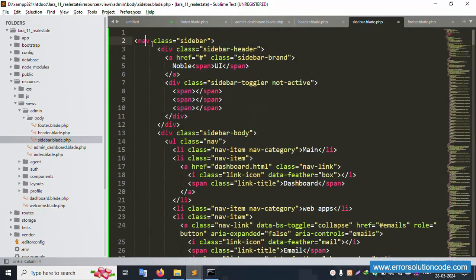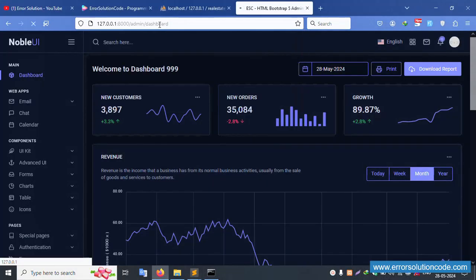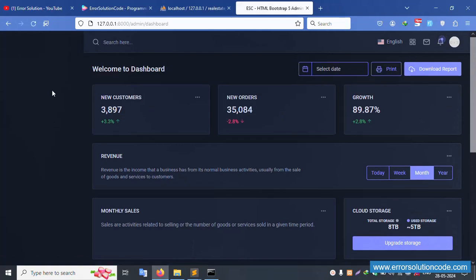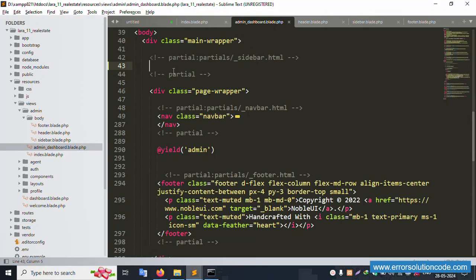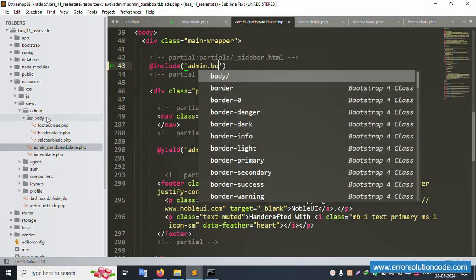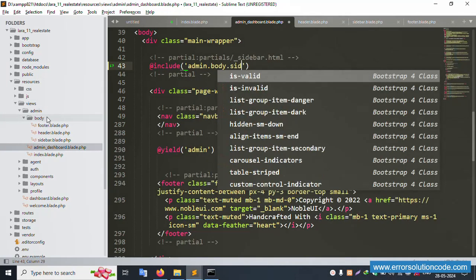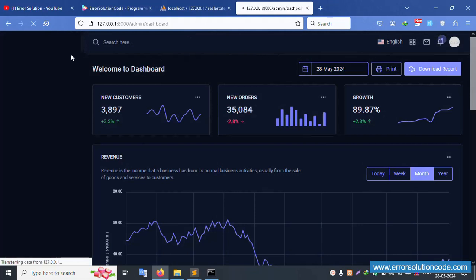Save the sidebar file. Refresh the page — the sidebar is not showing because the file is not included yet. Let's add the include directive. Add '@include' pointing to 'admin.body.sidebar' inside the admin dashboard view. Save the file and refresh the page — sidebar is now showing successfully.